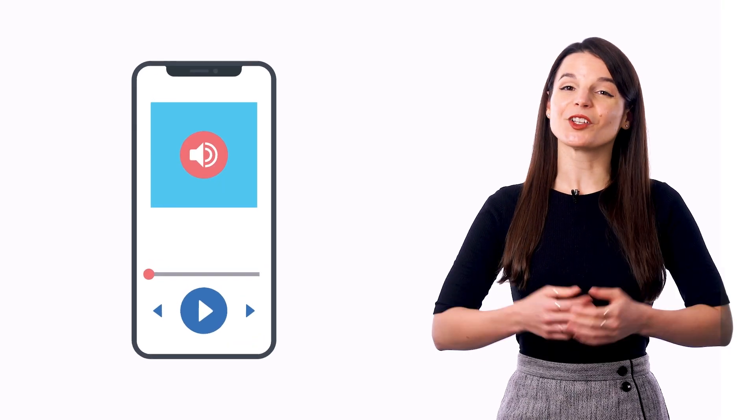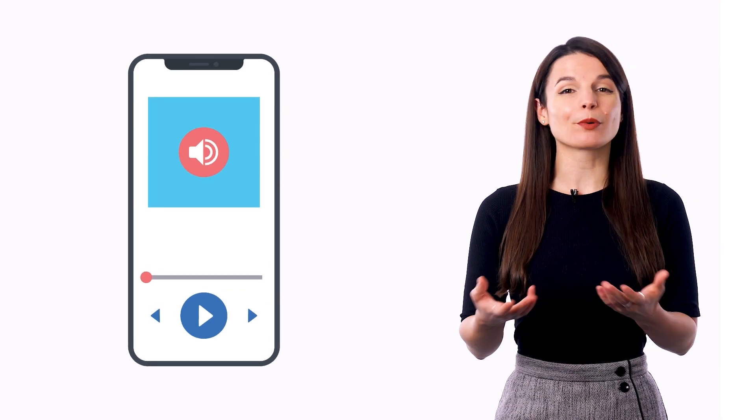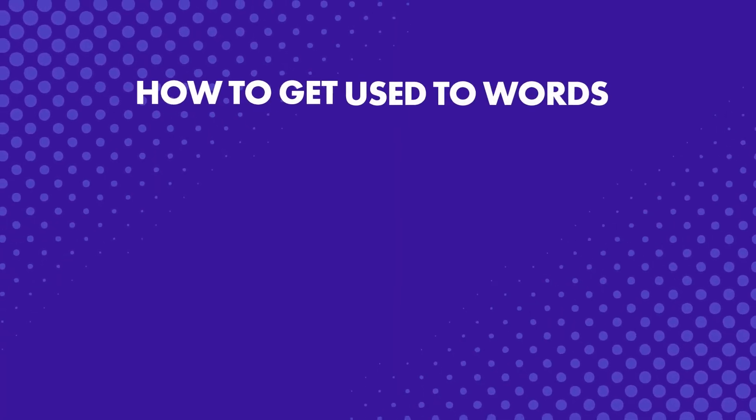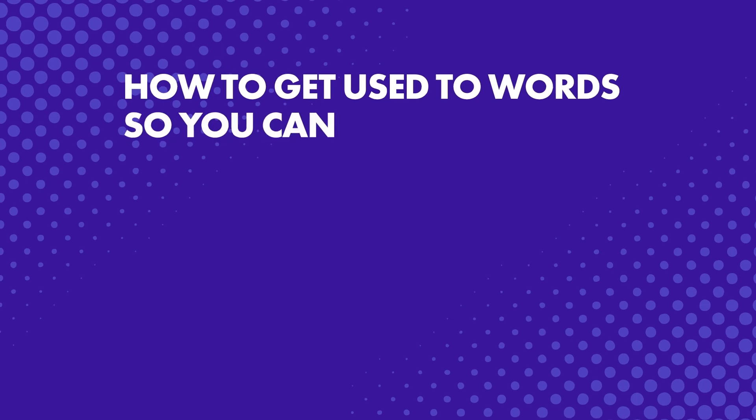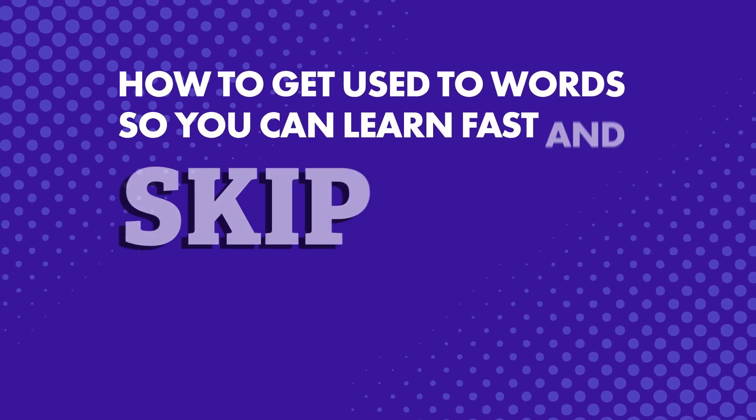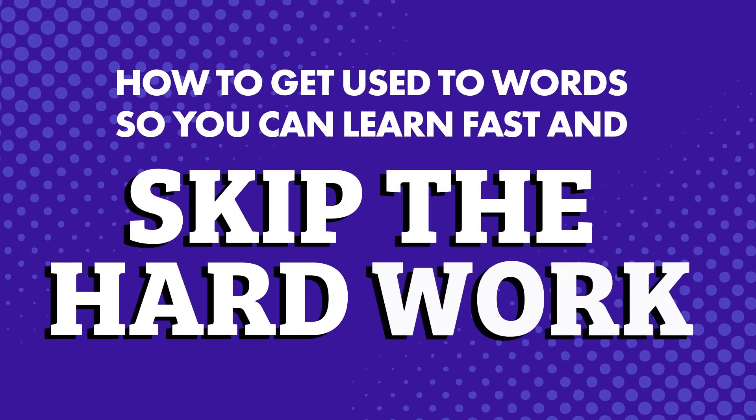In fact, all you need to do is press play and listen along as often as possible and get used to the language. What does this mean exactly? Stick around. How to get used to words so you can learn fast and skip the hard work.